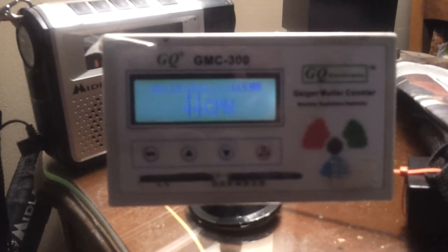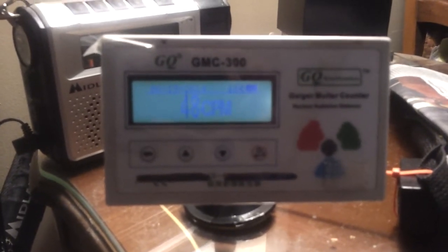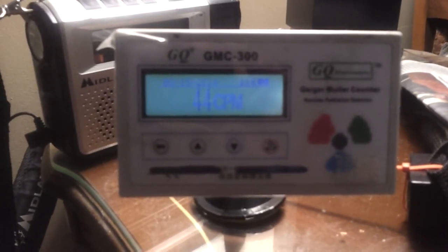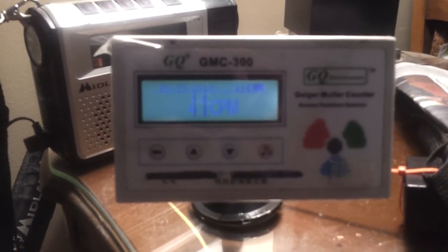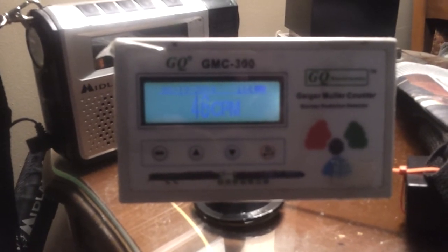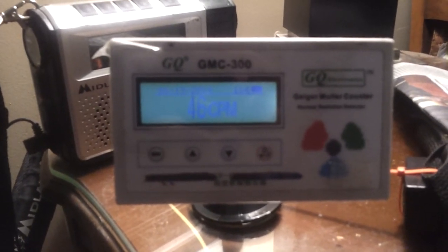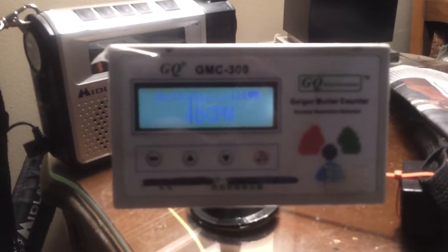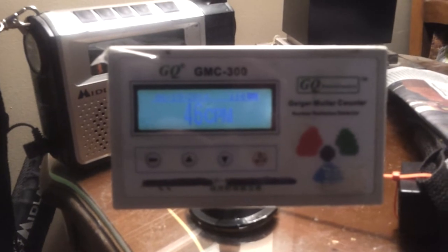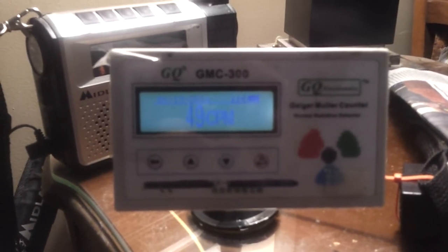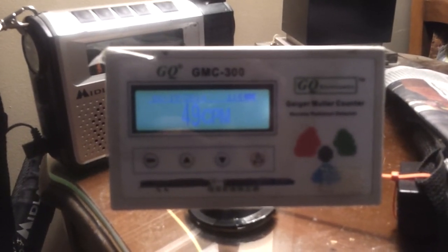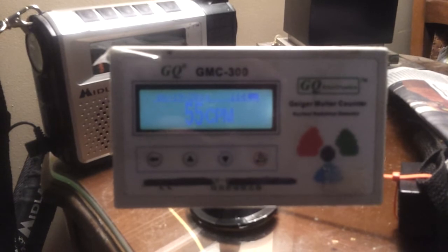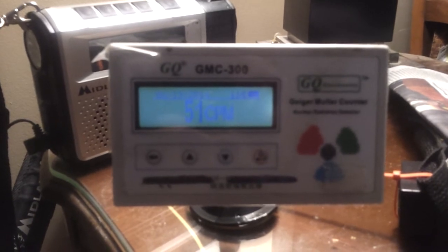It's raining here today and I took the unit outside and put it on the deck. The CPMs rose to 500.